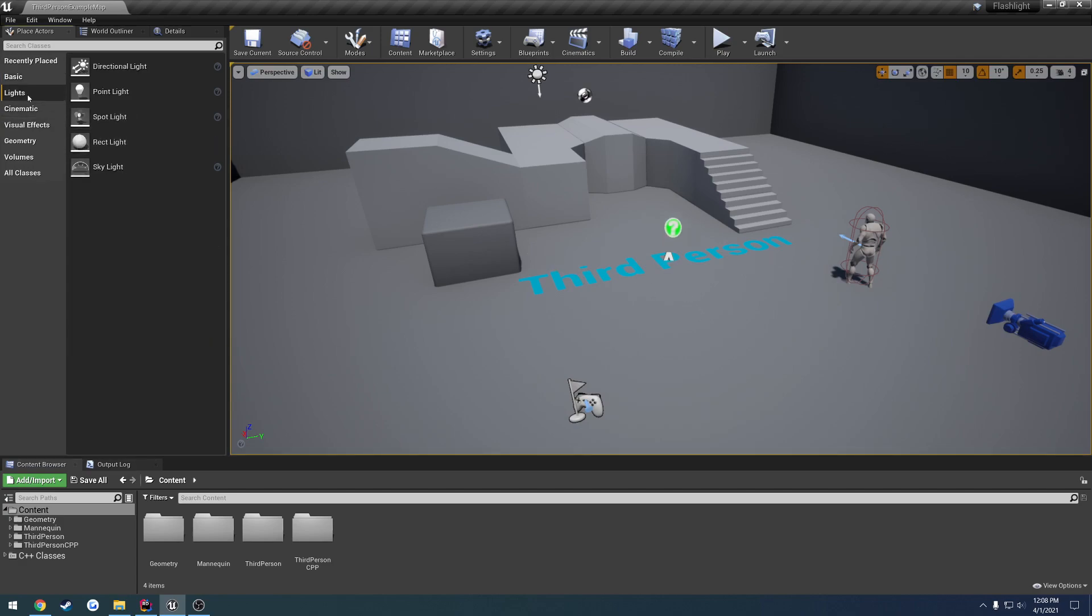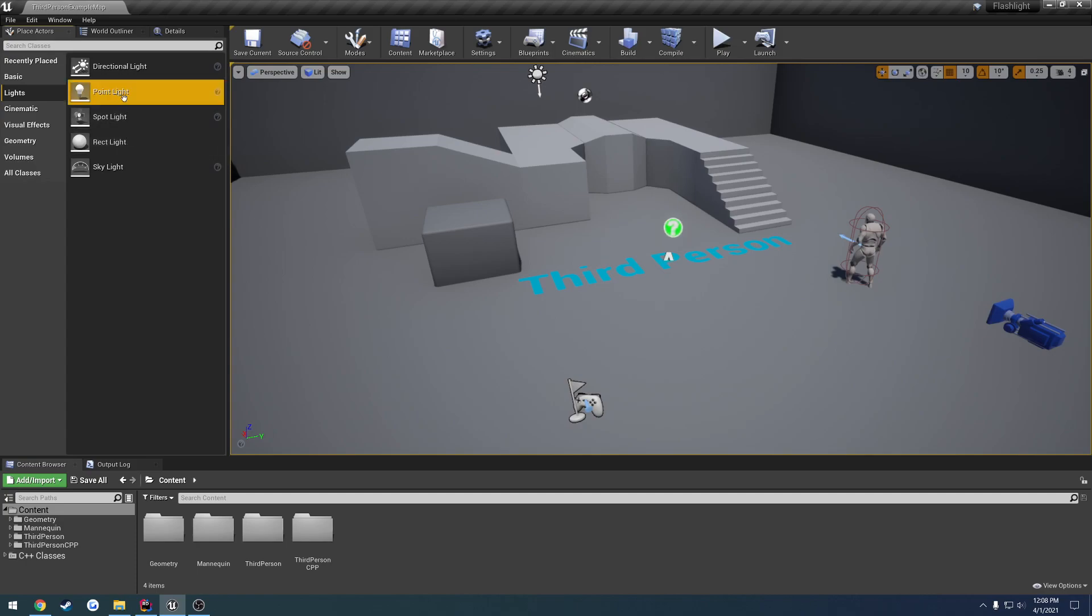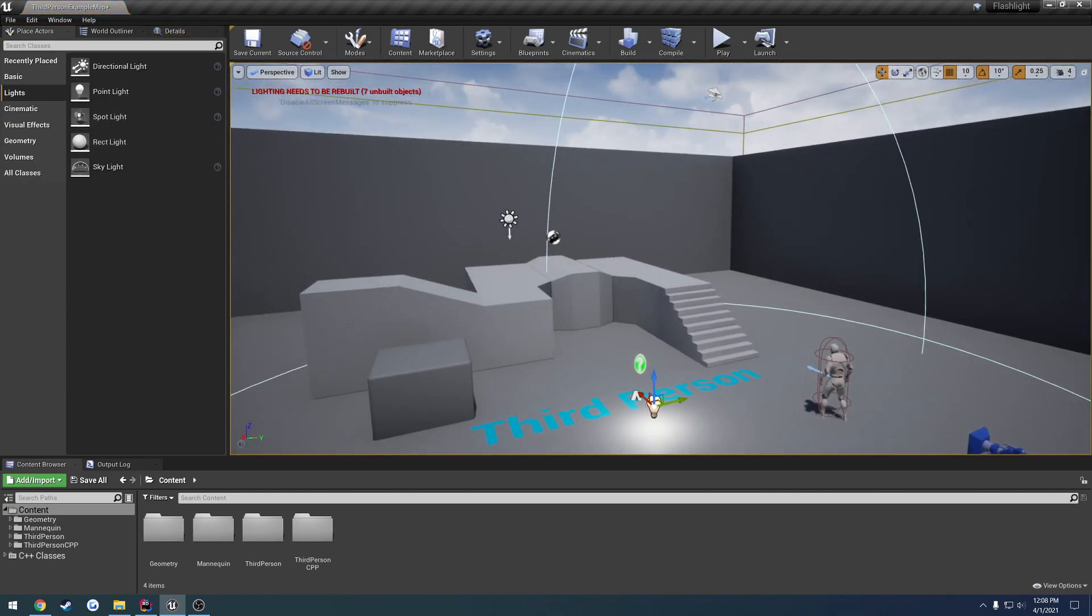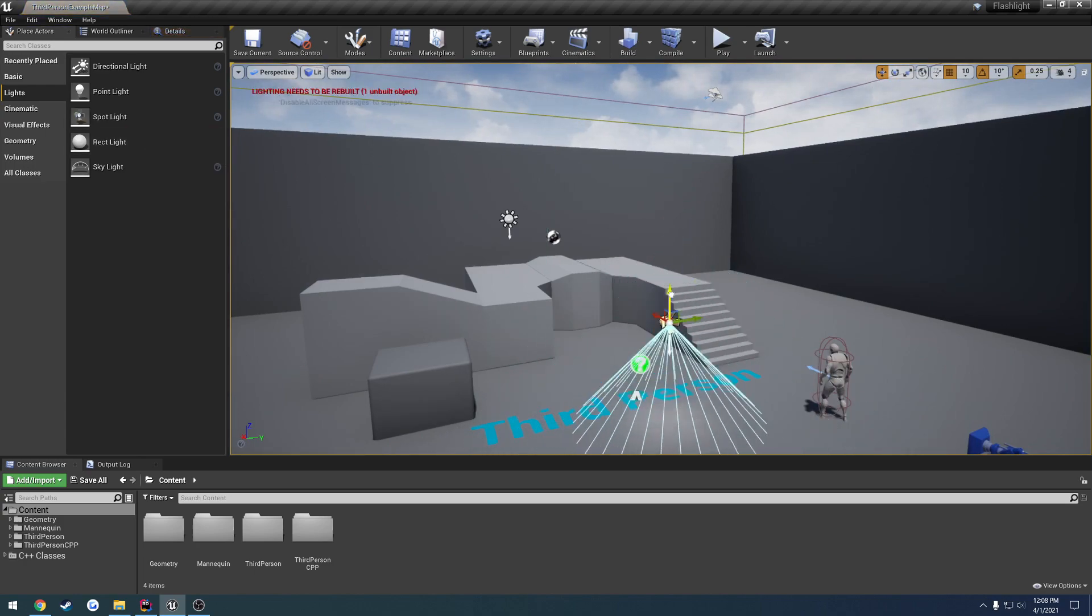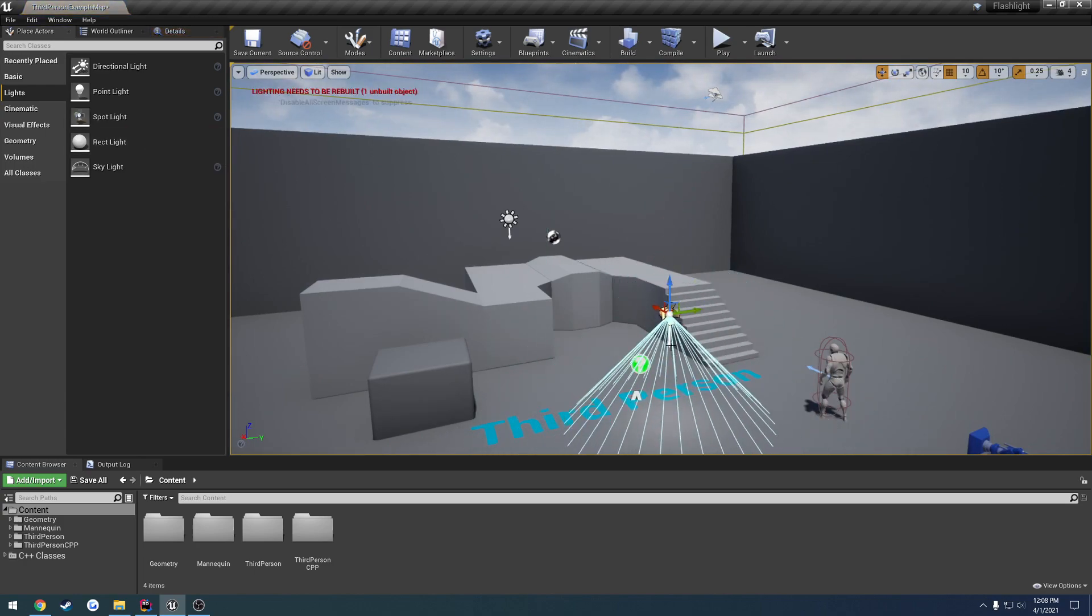So if I come over here to lights under our place actors tab, I already know it's going to be a spotlight, but if you look at a point light, you can see it's occurring all the way around. If we look at the spotlight, it's directional like so. We can change the cone. So we obviously want a spotlight.